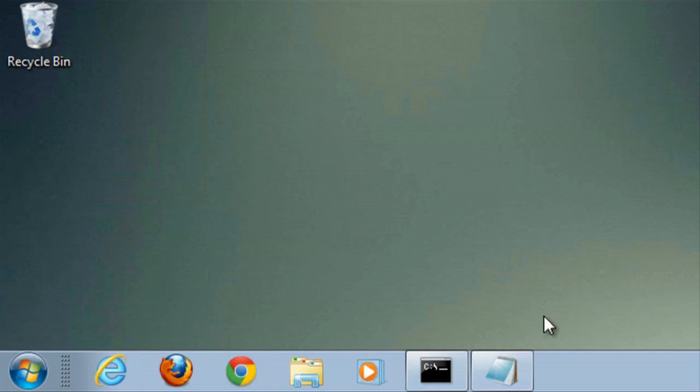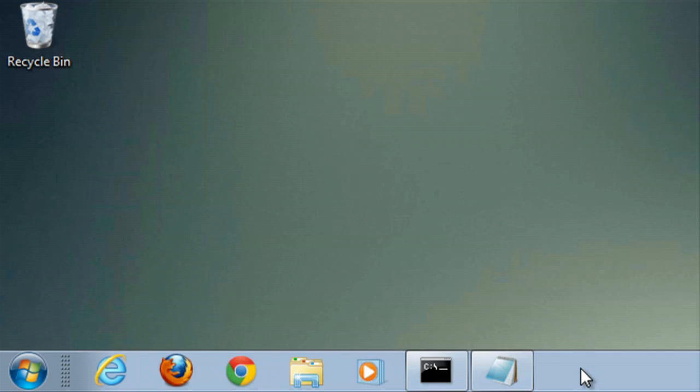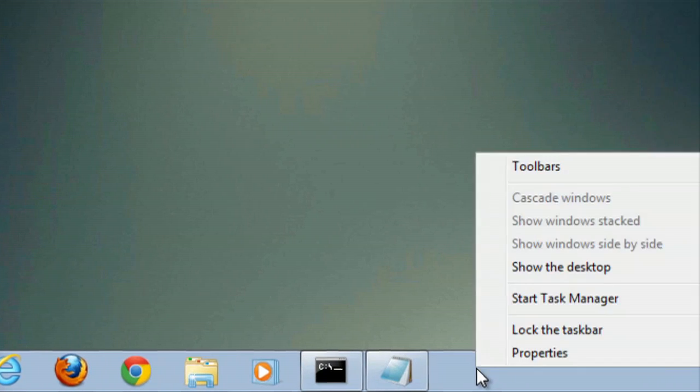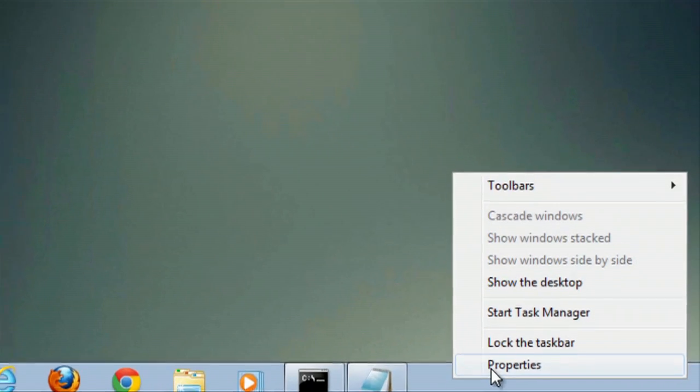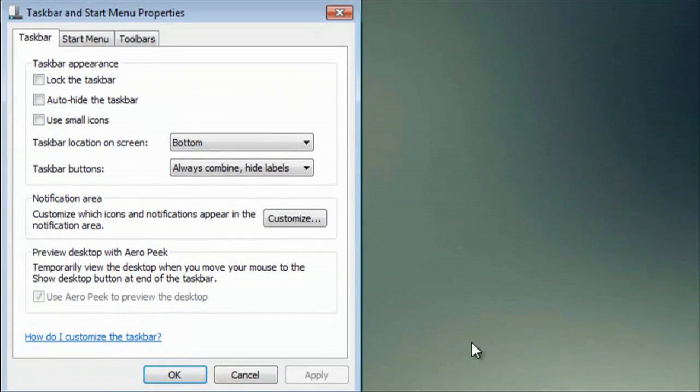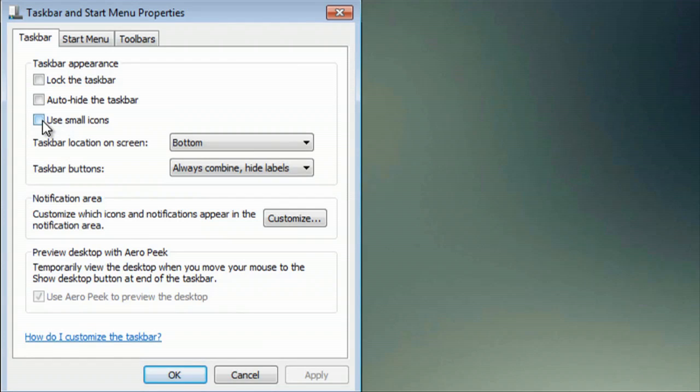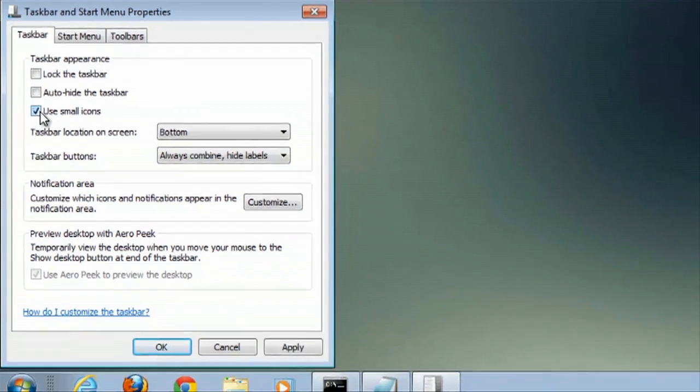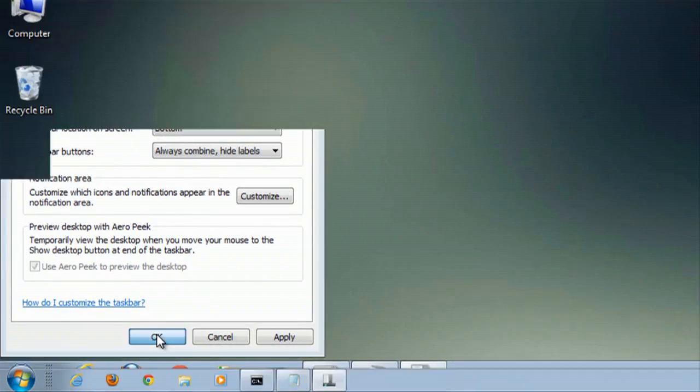And to make it small, we're going to right-click on the taskbar and go to Properties. Inside Properties you'll see Use Small Icons. We'll select that and hit OK.